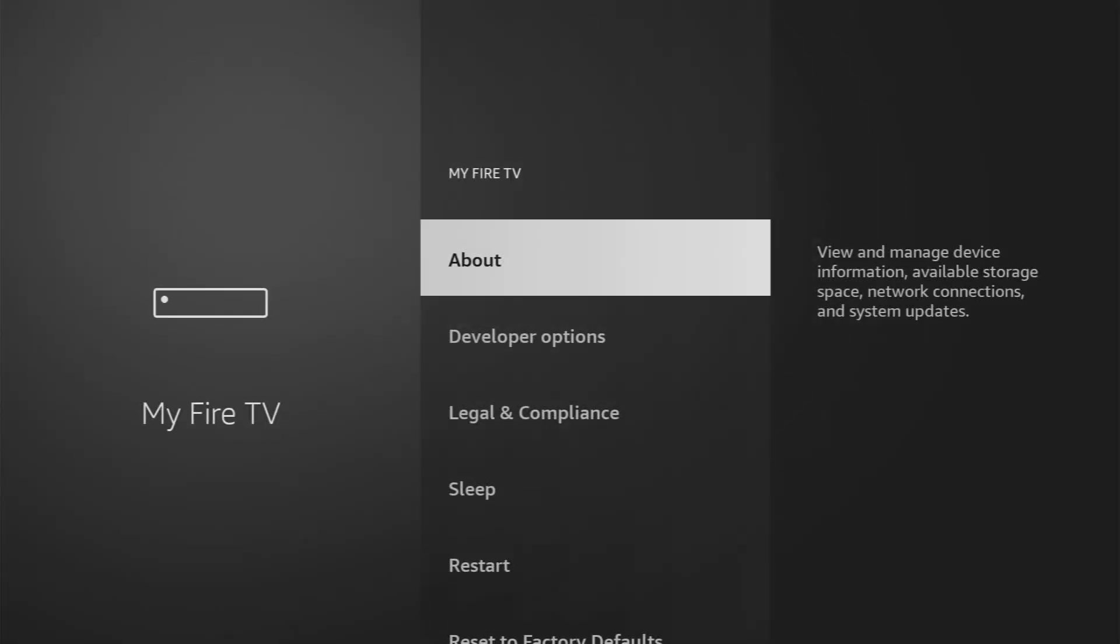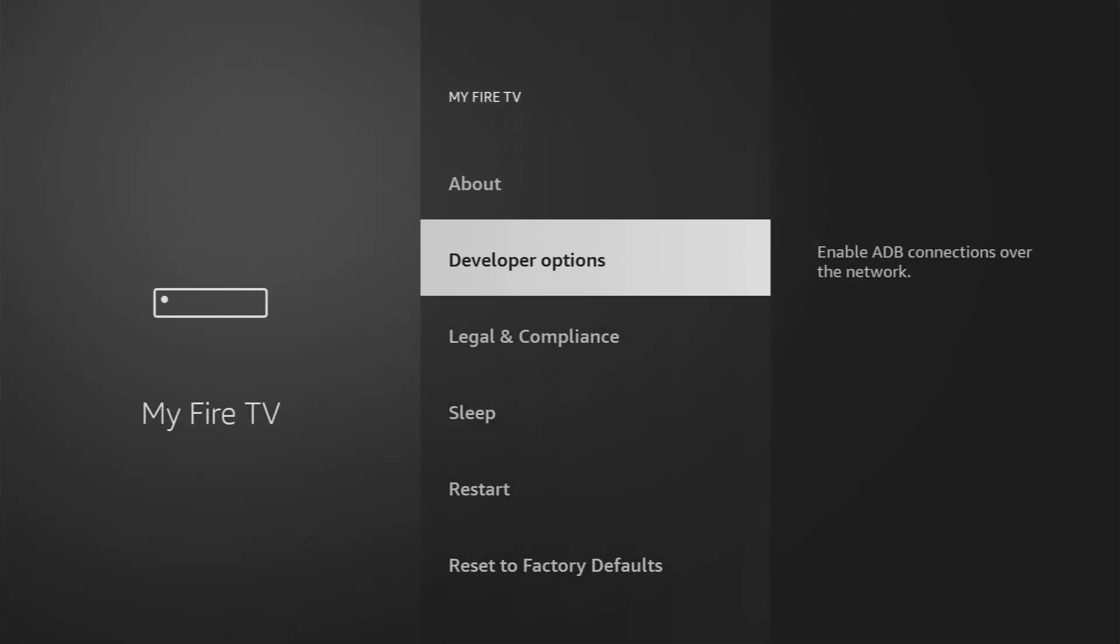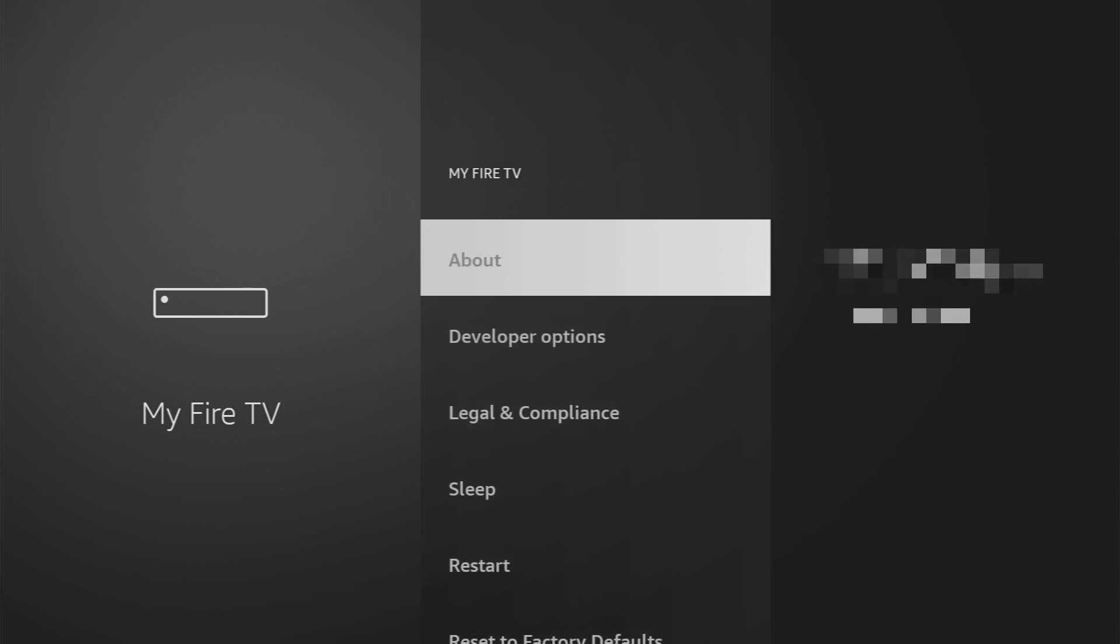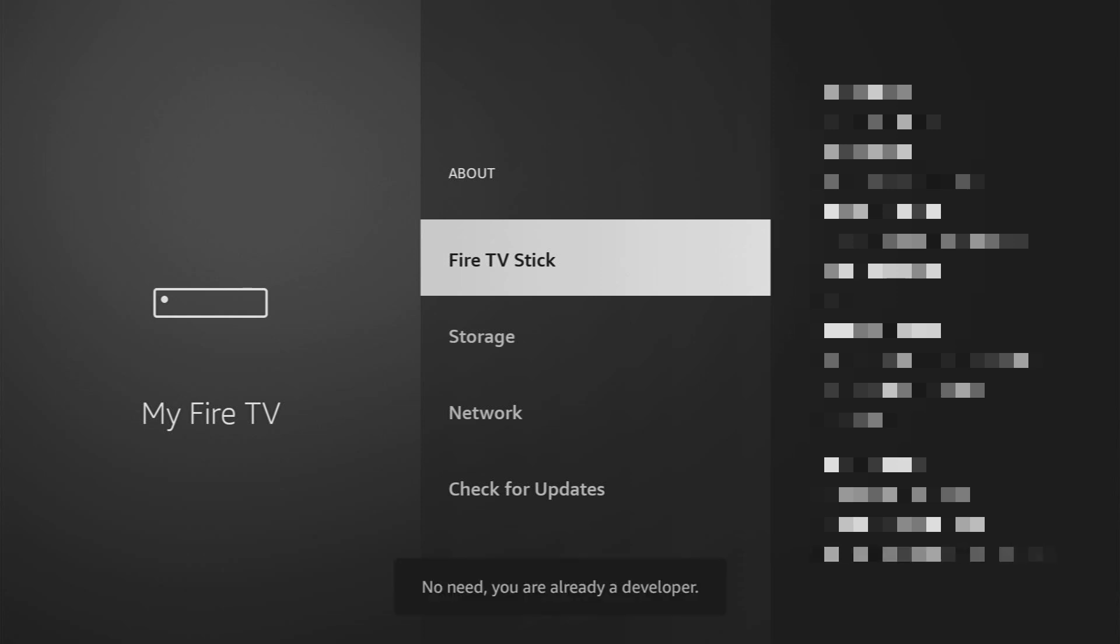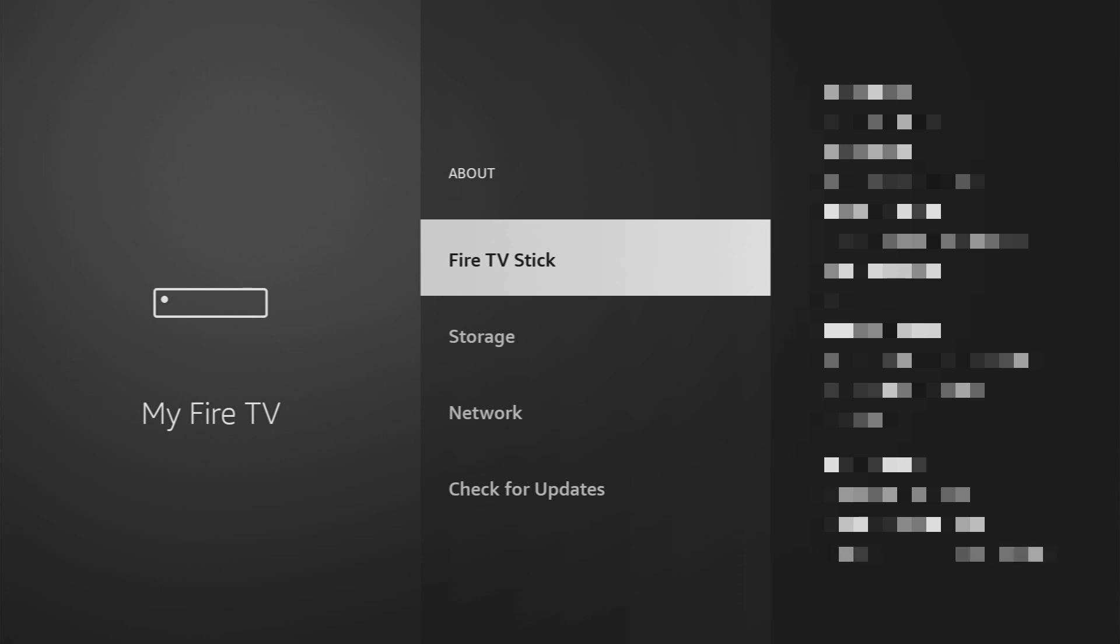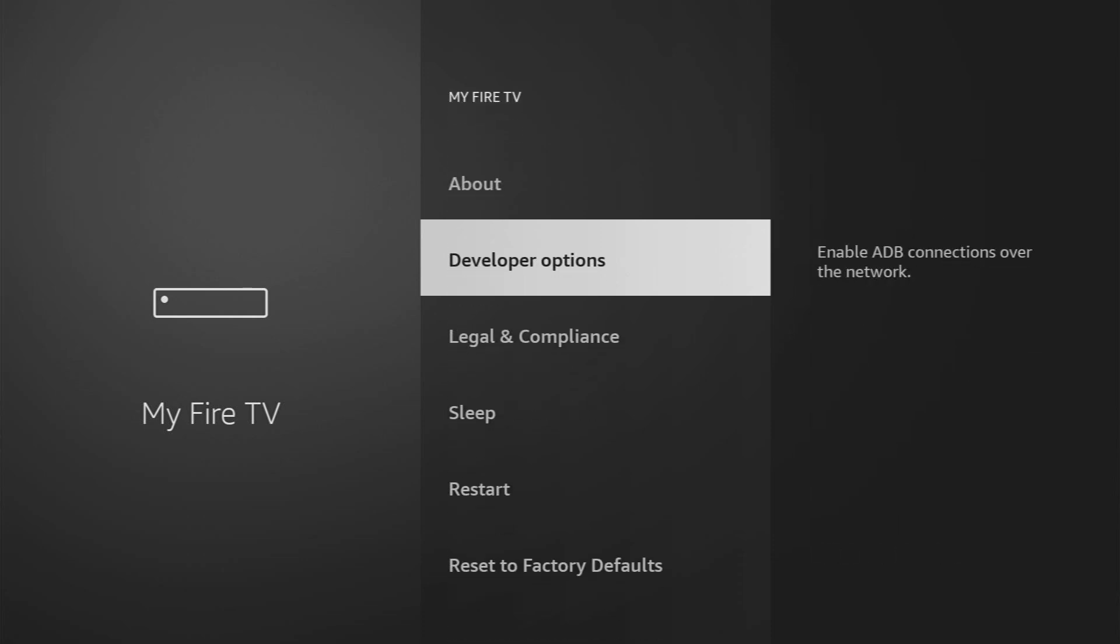Open it and here you'll have to enable developer options. However on some Fire Sticks and especially on the new ones the developer options might be hidden by default so if that's the case don't worry it's really easy to make them appear. Just go to about, select Fire TV Stick and then click on the middle button on your remote for seven times and do it fast. So let's do it. As you can see now the button says no need you are already a developer. In your case it's going to say that you have become a developer now and if you go back a bit you'll finally see developer options which are going to appear right here.